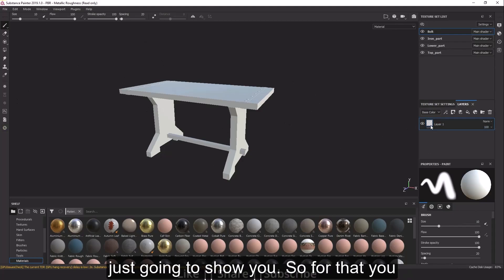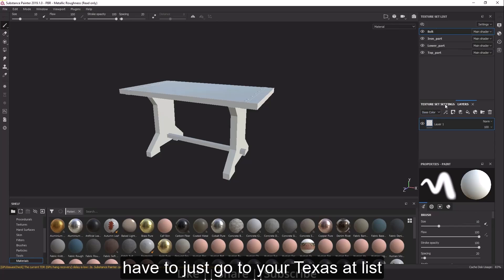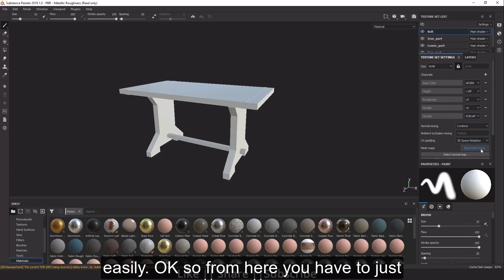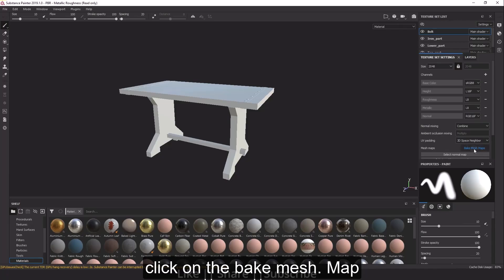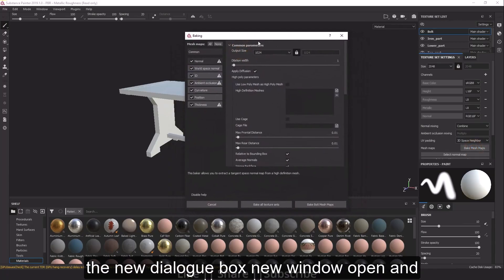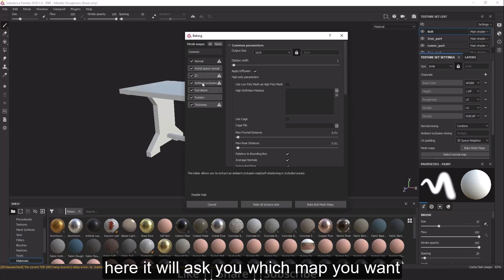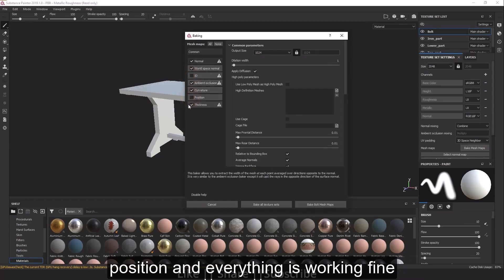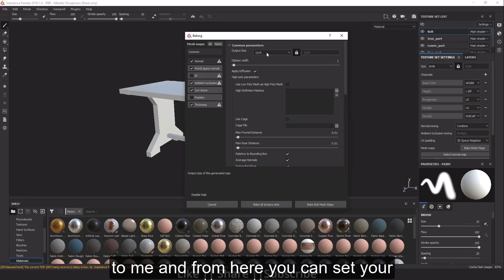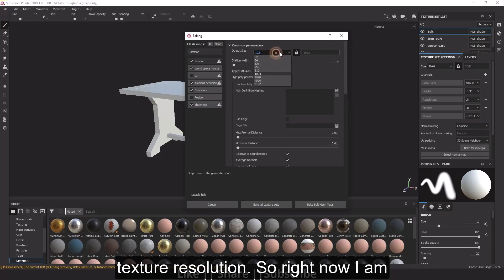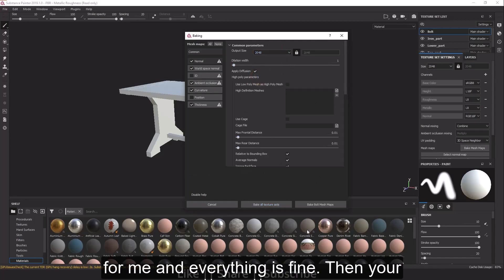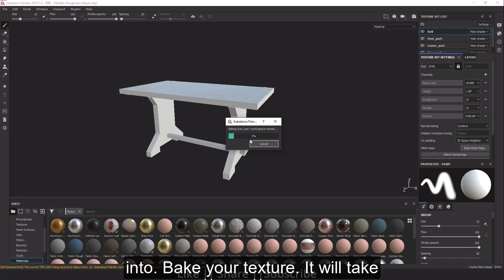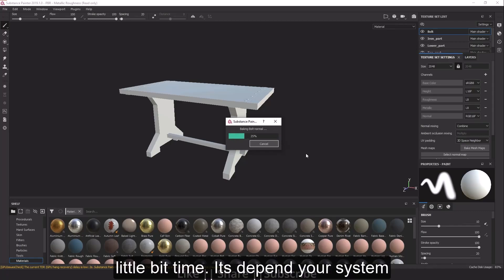To bake your textures, go to the Texture Set List and click on 'Bake Mesh Maps'. A new dialog window will open asking which maps you want to bake. I'm deselecting ID and Position since we don't need those. Set your texture resolution — I'm using 2K. Then click 'Bake All Texture Sets' and it will start baking, which takes some time depending on your system.